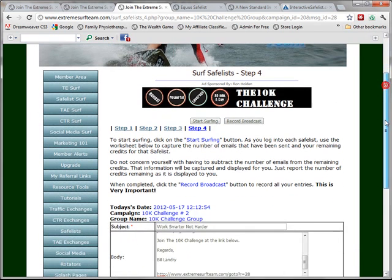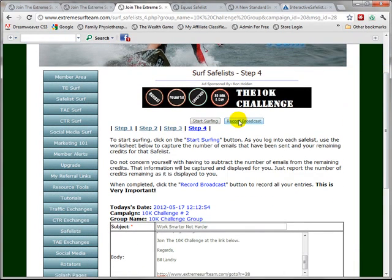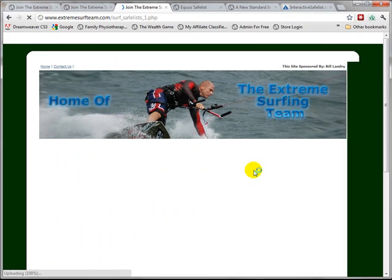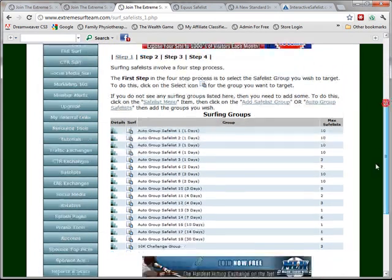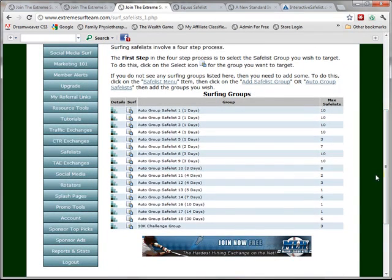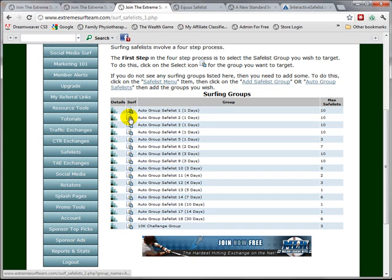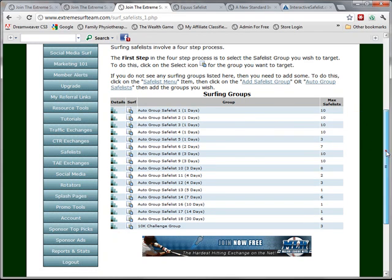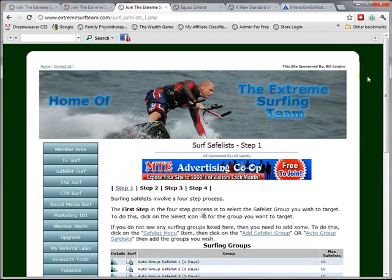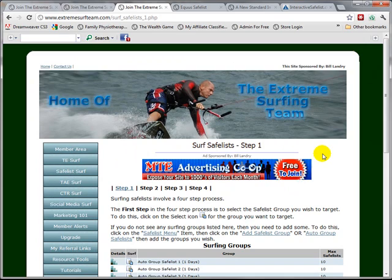Once completed, you would click the record broadcast button, and then you would go on to the next group that you want to surf. And that concludes the tutorial on how to safelist surf.